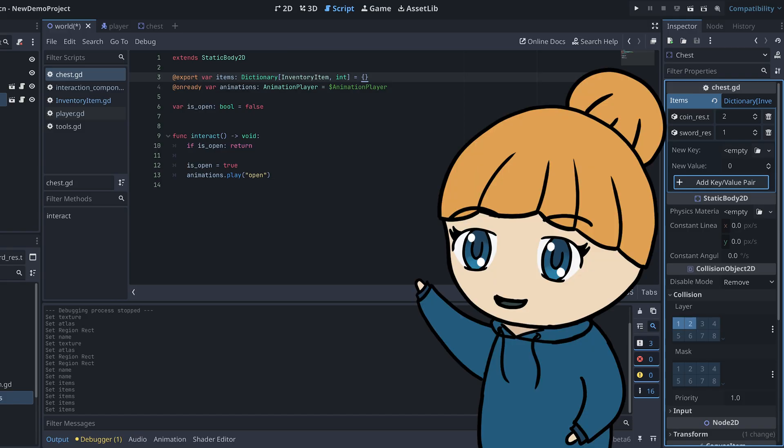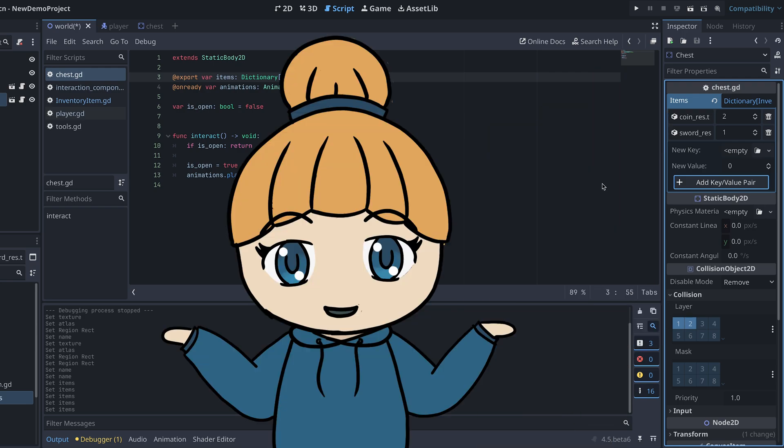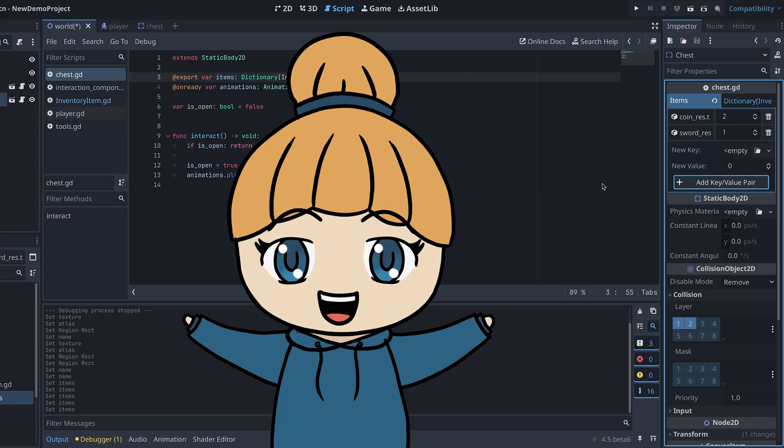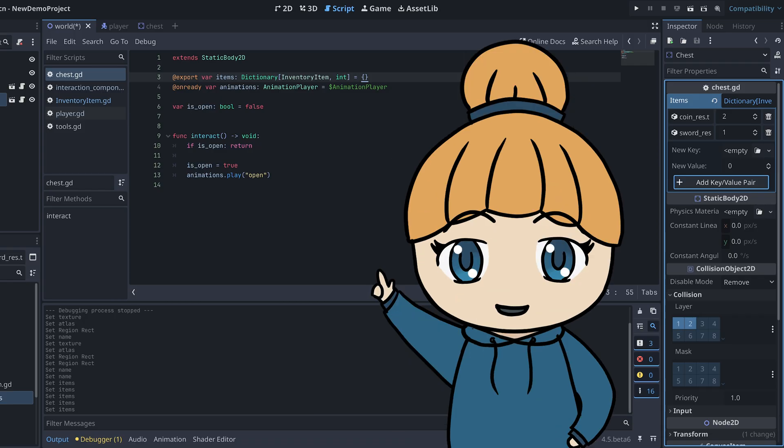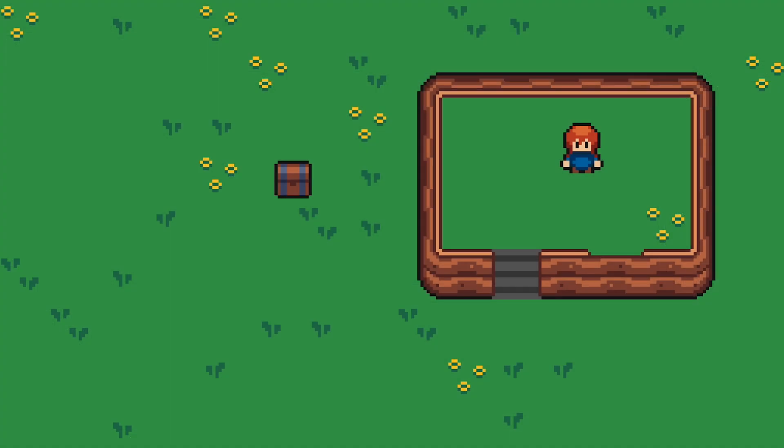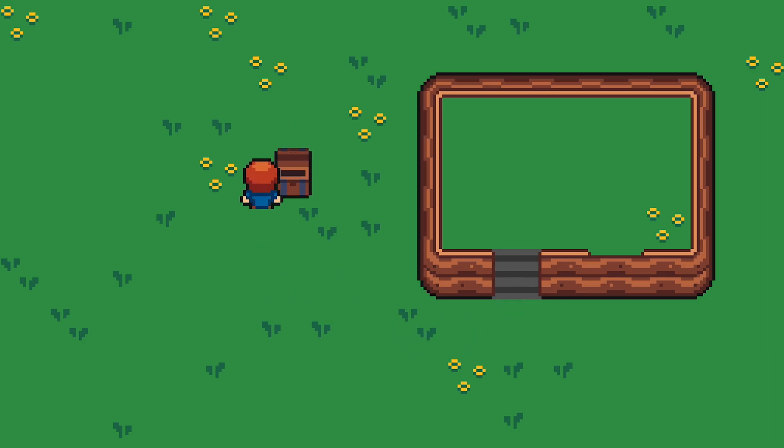Now we have a chest that can be opened and we know what items are placed in that chest. The last thing we then need to figure out is how the player should collect these items. There are a lot of ways to handle this, but in this tutorial I'm going to make the player collect all the items from the chest automatically with a cute little animation like this.